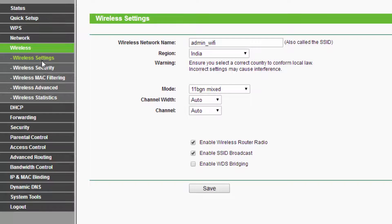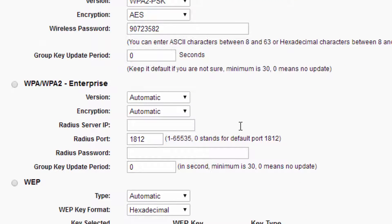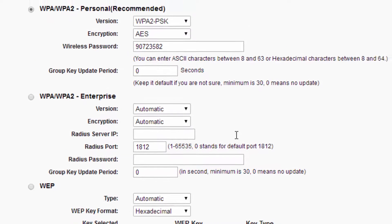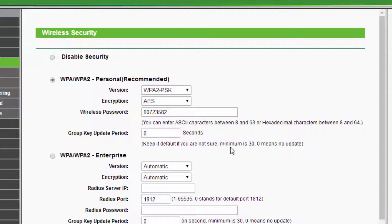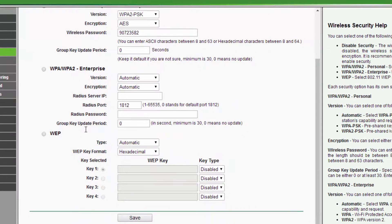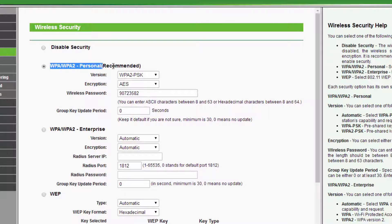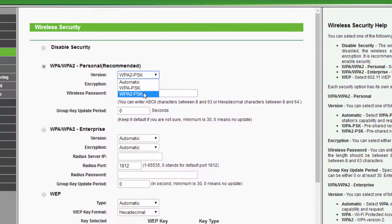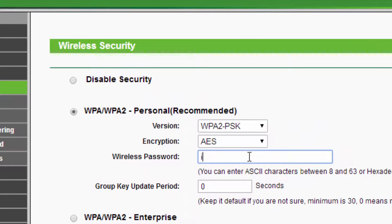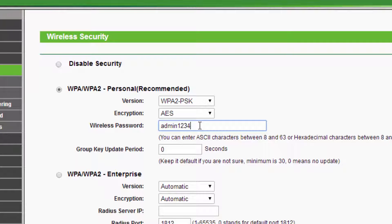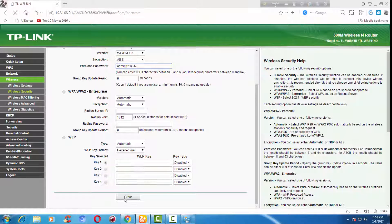Now go to Wireless Security where you will configure your password. For home use, select WPA or WPA2 Personal — otherwise you would need to assign a separate RADIUS server for security, which is not necessary for home or small office use. In the wireless password field, enter a password. You can enter a password from 8 to 63 characters. Save the configuration.